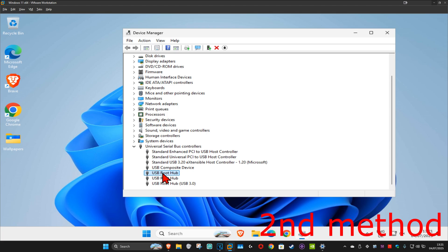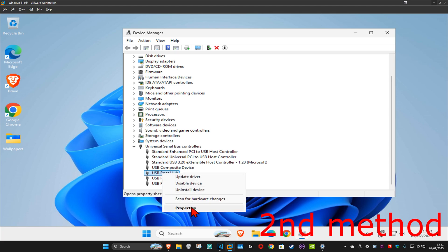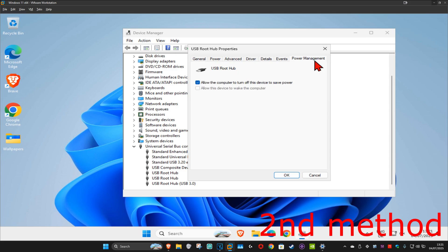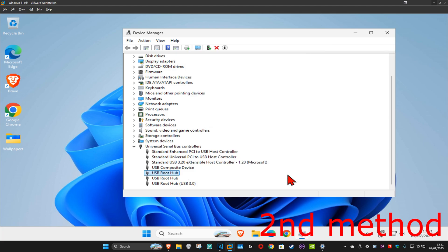You want to right-click on your USB and then click on properties. Once you're in there, you want to click on the power management tab and you want to untick this box: allow the computer to turn off this device to save power. Untick this box and then click on OK. See if that works.